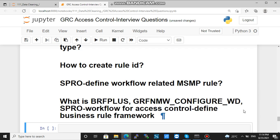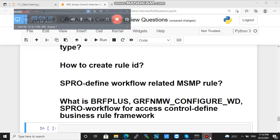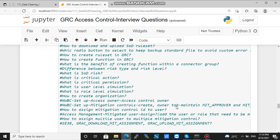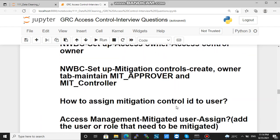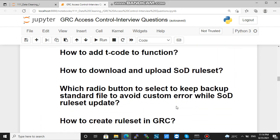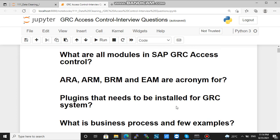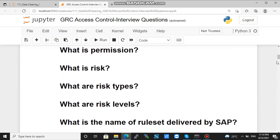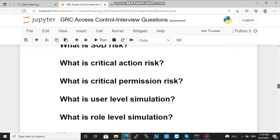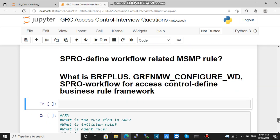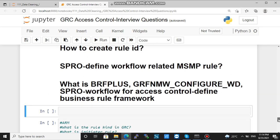Hope this will help you tackle various interview questions. We have already discussed several questions in this series of GRC access control interview questions, and I will be uploading all these questions on GitHub and posting that GitHub link so it will be easier to download and prepare for any kind of interview.